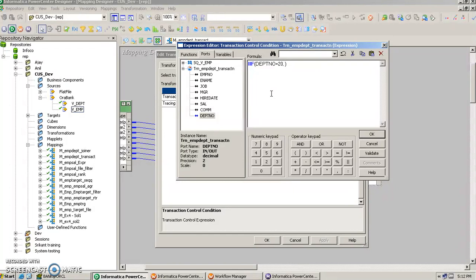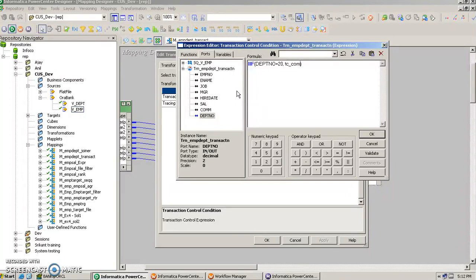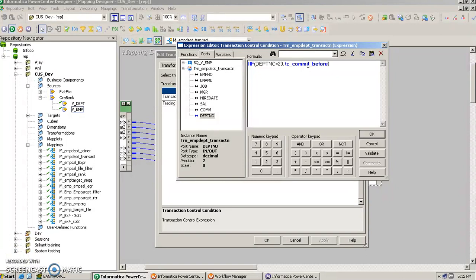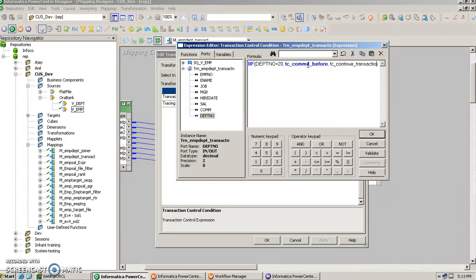Then what it must do: tc_commit_before, else tc_continue_transaction.